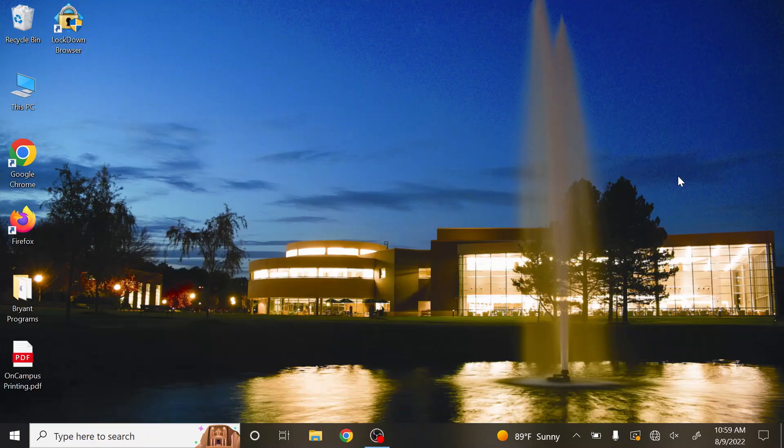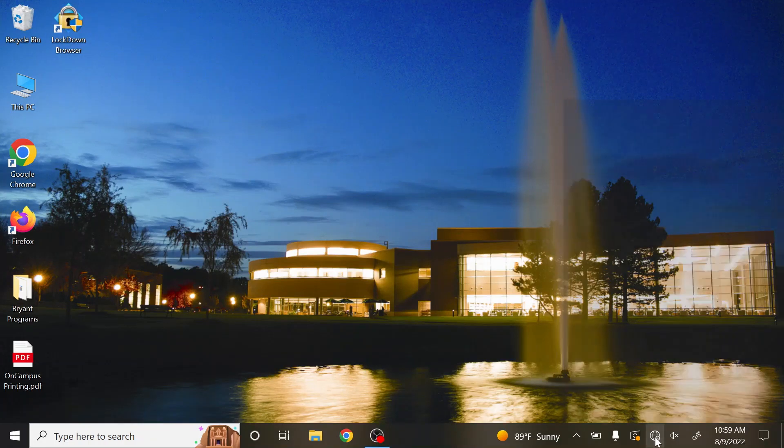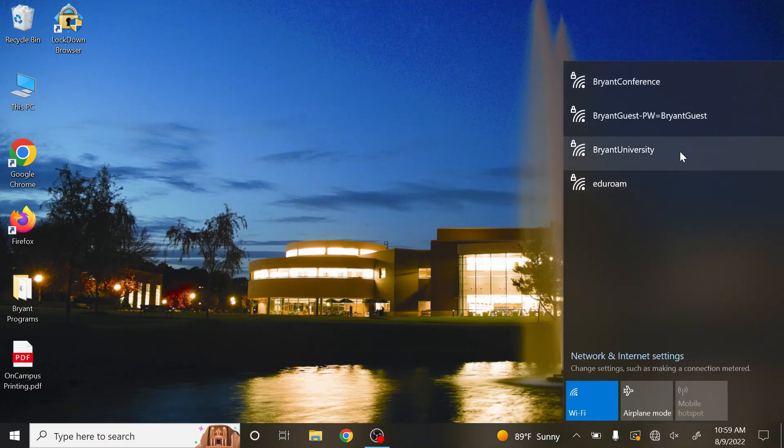Connecting to Wi-Fi on Windows. Select the Wi-Fi button on the bottom right, then select Bryant University.